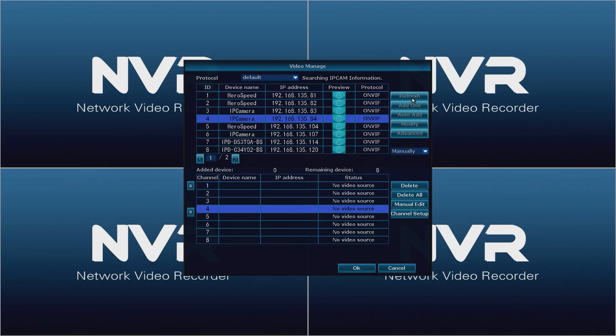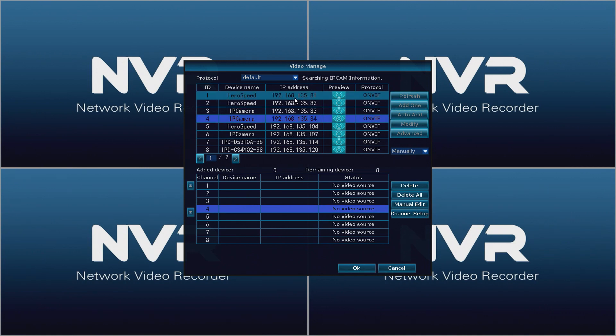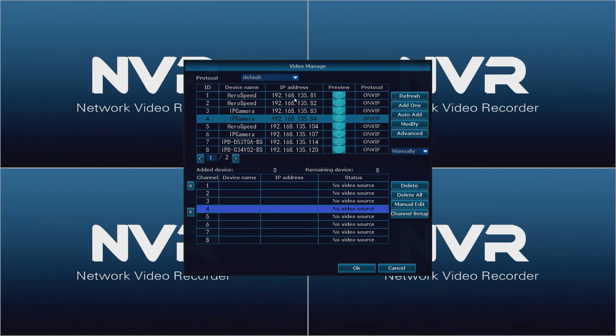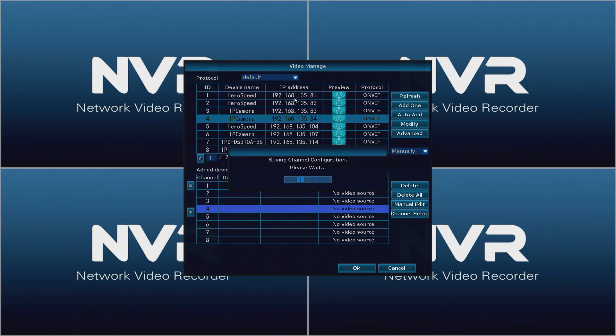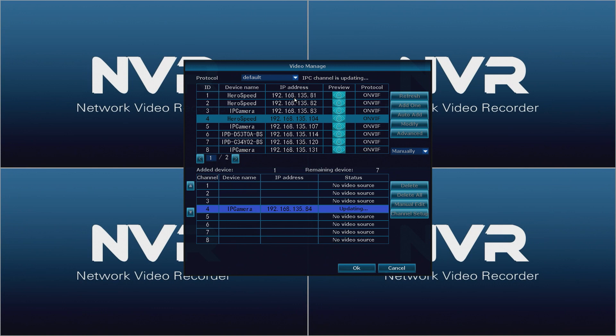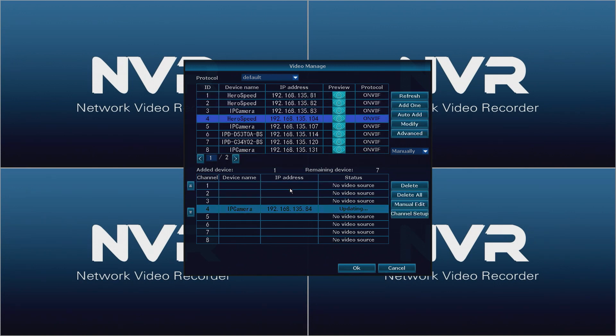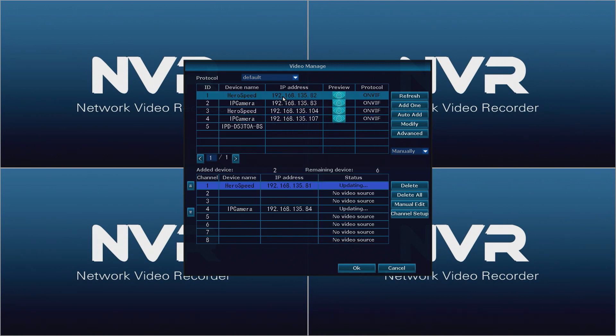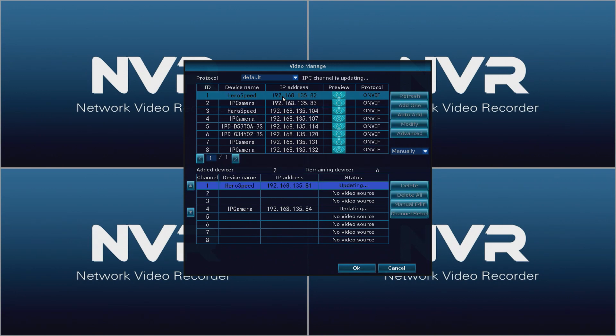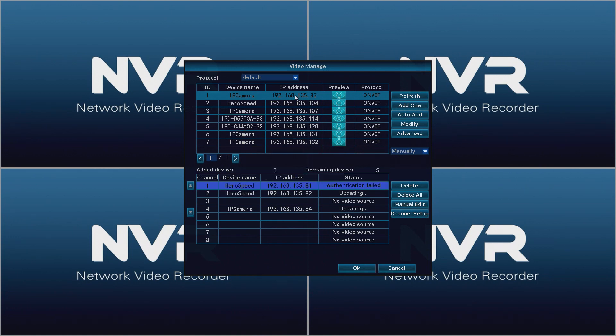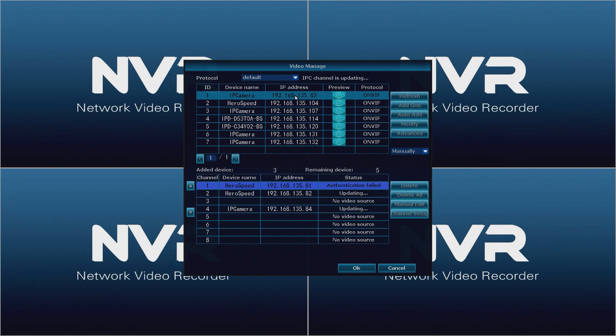Now click refresh. What's going to happen is it's going to find all four cameras that we just set up: 81, 82, 83, and 84. Once it's done searching simply double click each one and it'll add it into the bottom. After you click each one it's going to say IPC channel is updating so you'll have to wait until it's finished before you click the next one.